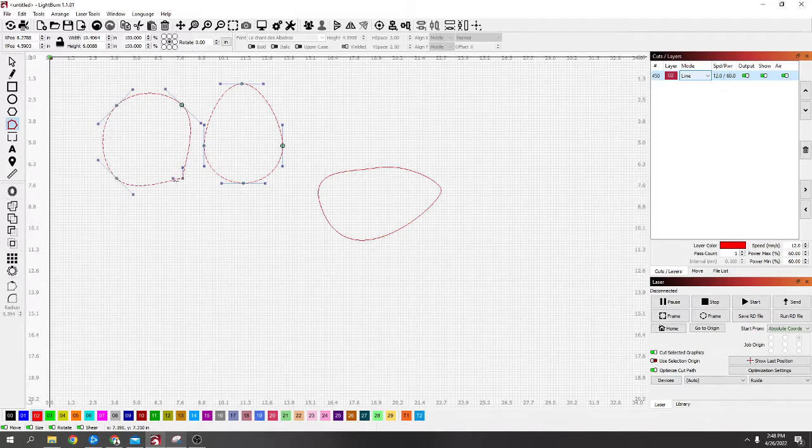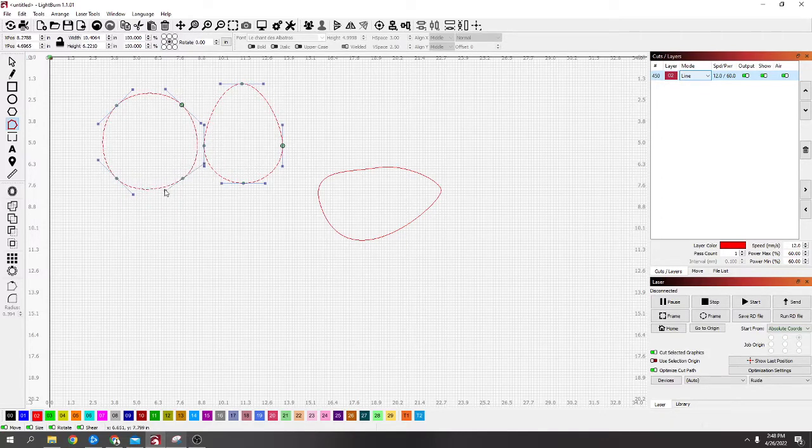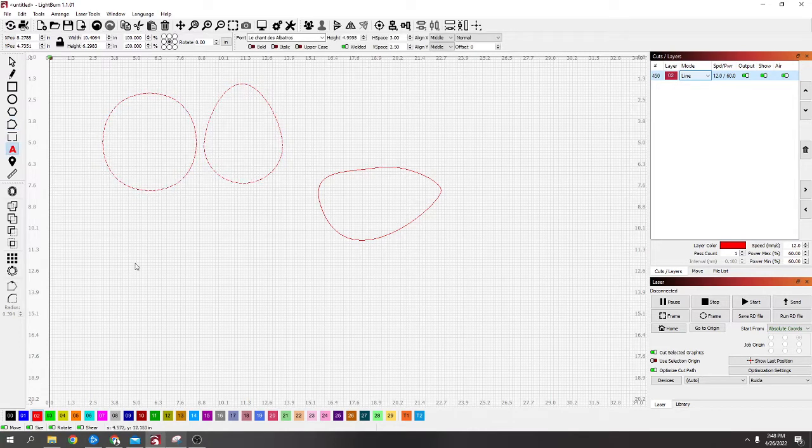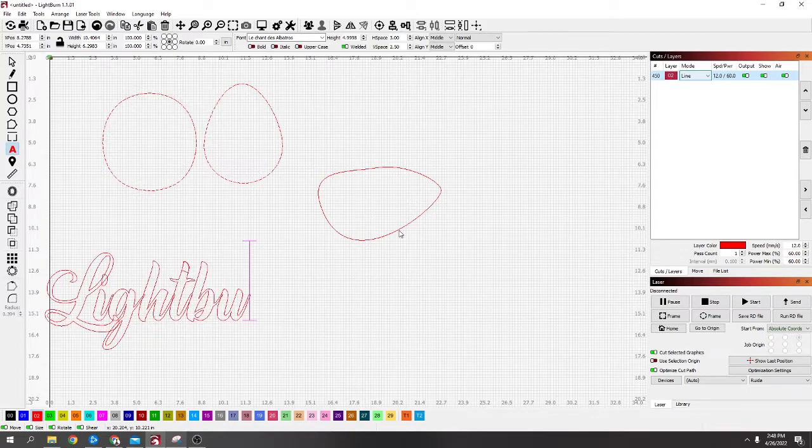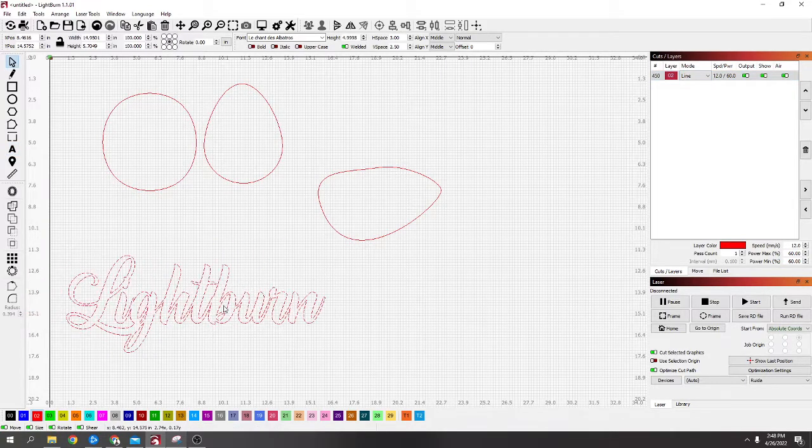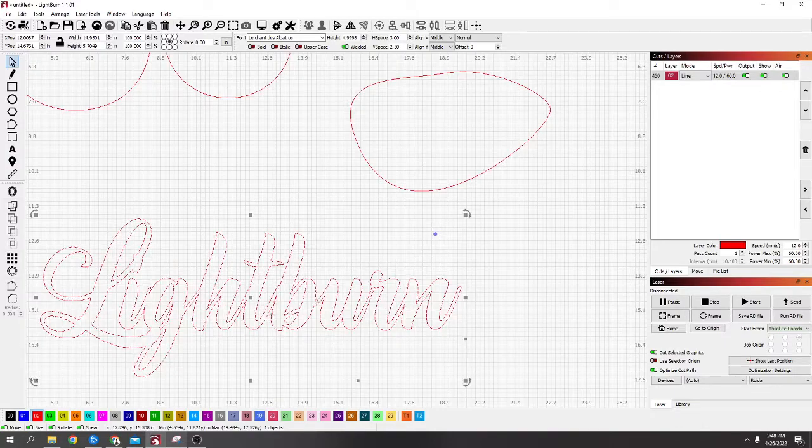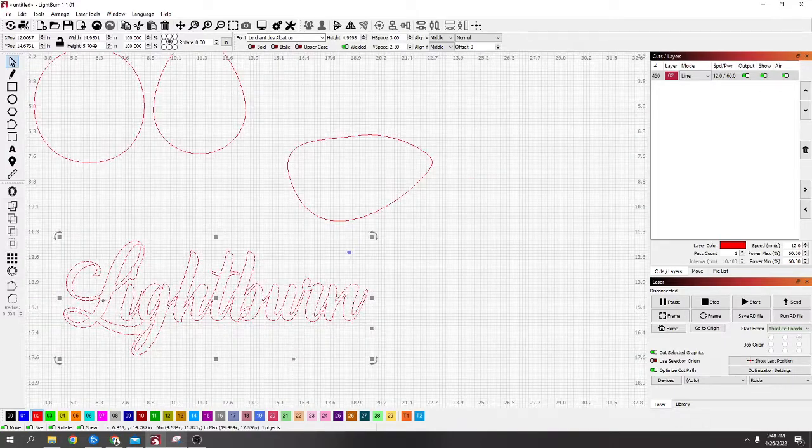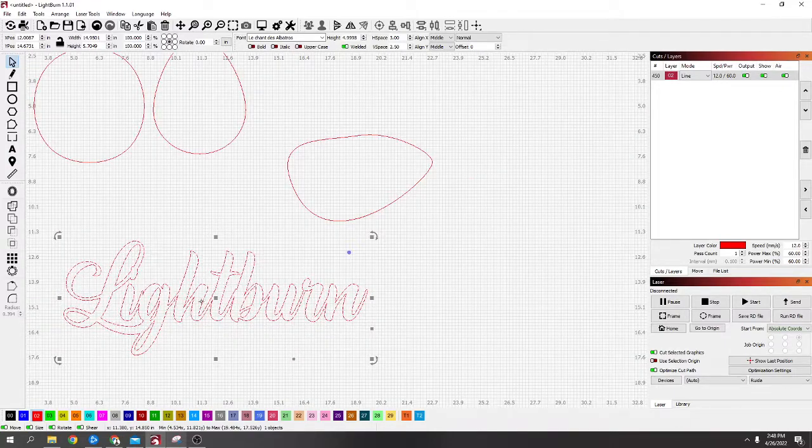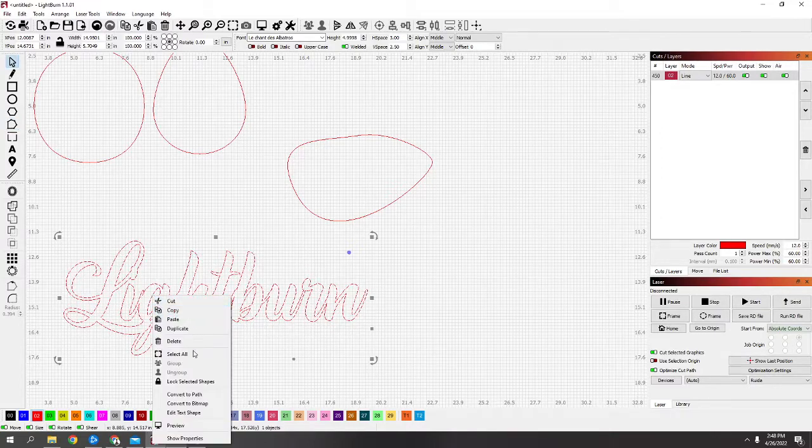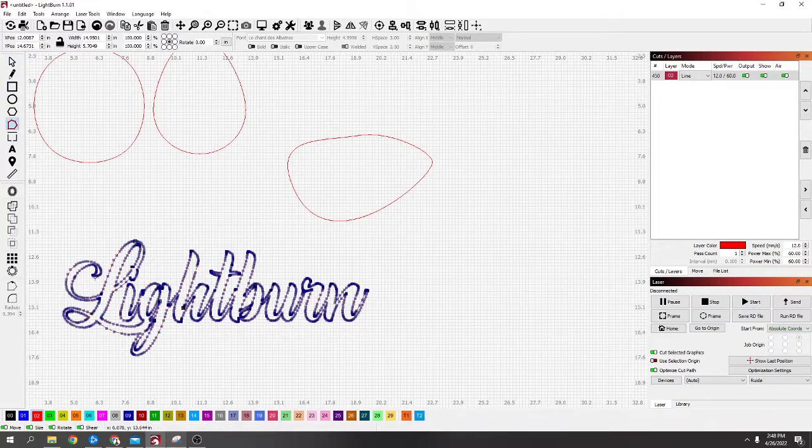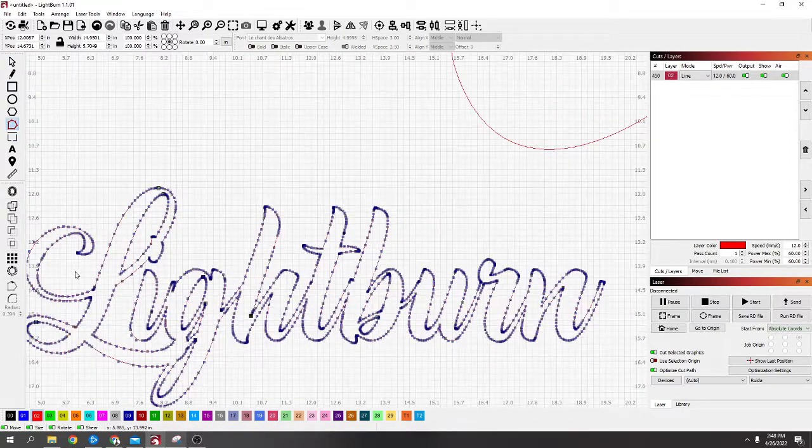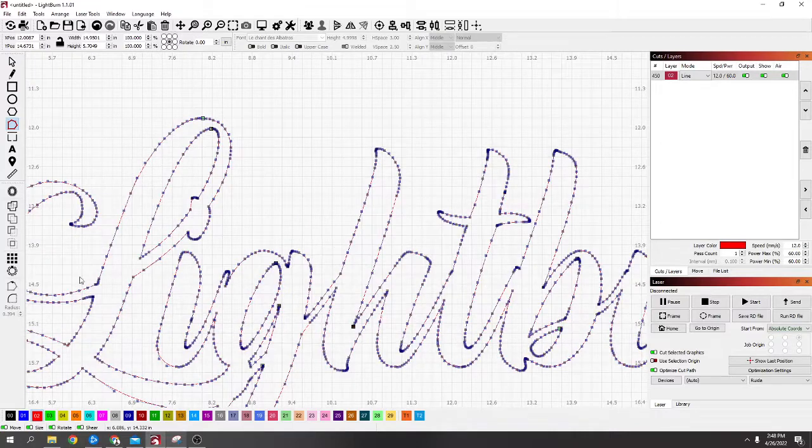Another one where it comes in handy is with text. So type in something like 'burn'. If something's not right, say I didn't want this curl on the end here, this won't let you. But the same thing with the text, if you right click on it and go to convert to path, now it will let you manipulate it.